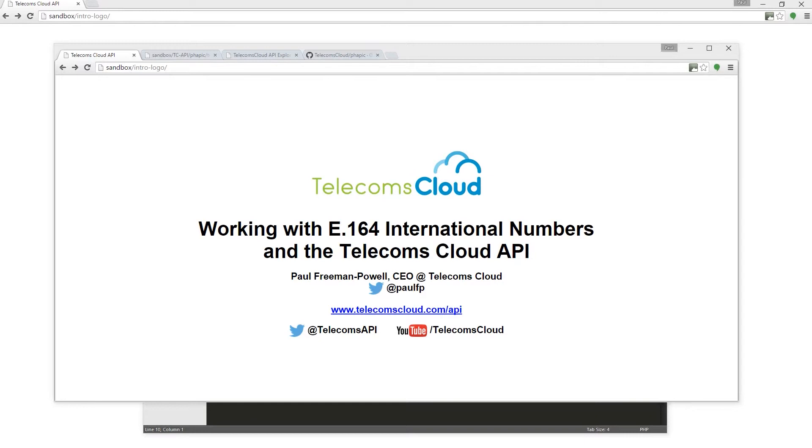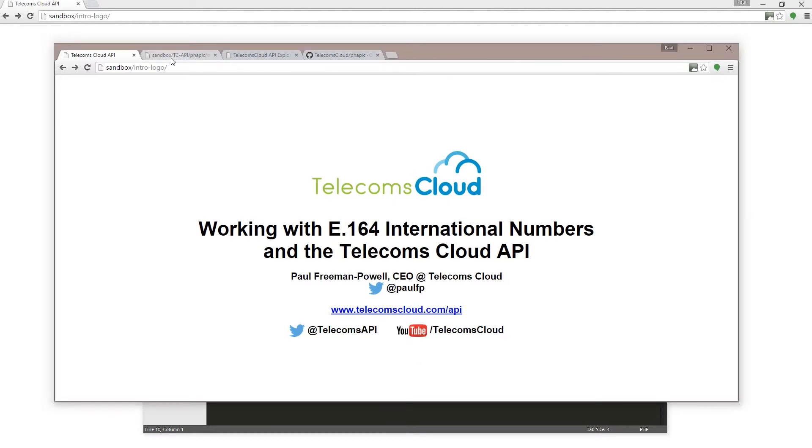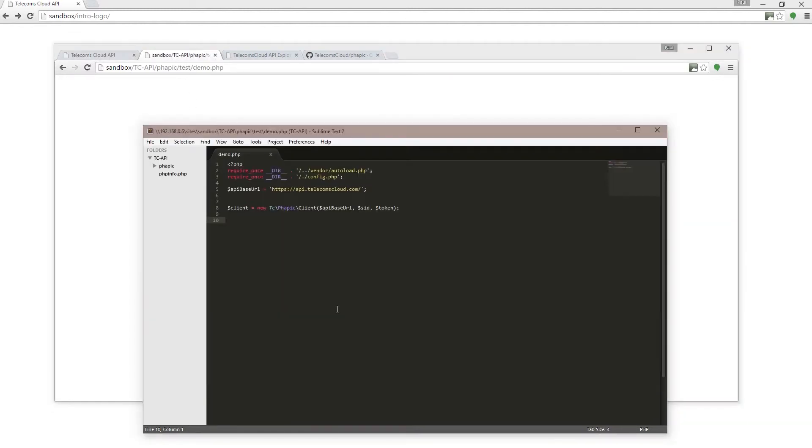The Telecoms Cloud API provides two easy-to-use methods for working with E.164 and national phone numbers, and I'm going to be exploring those two methods in this quick video. So, the first thing I'm going to do is go to my sandbox that I have set up and my demo page here.